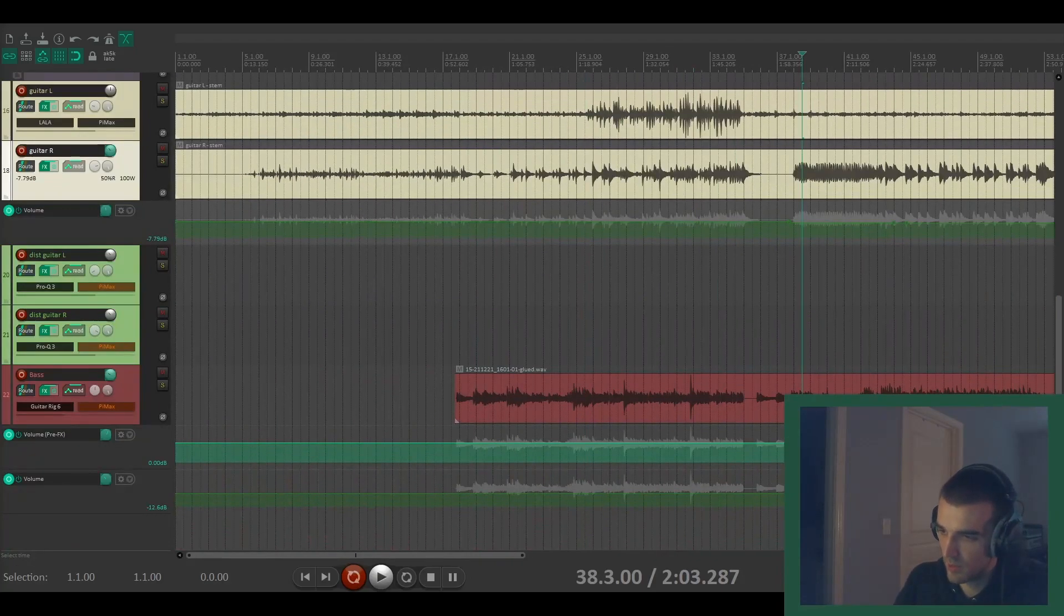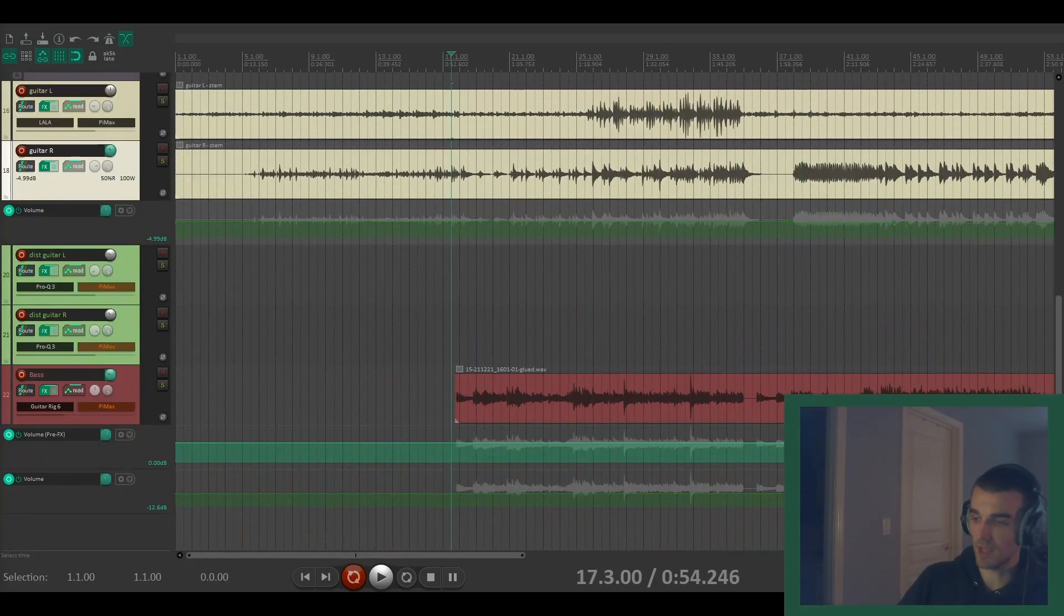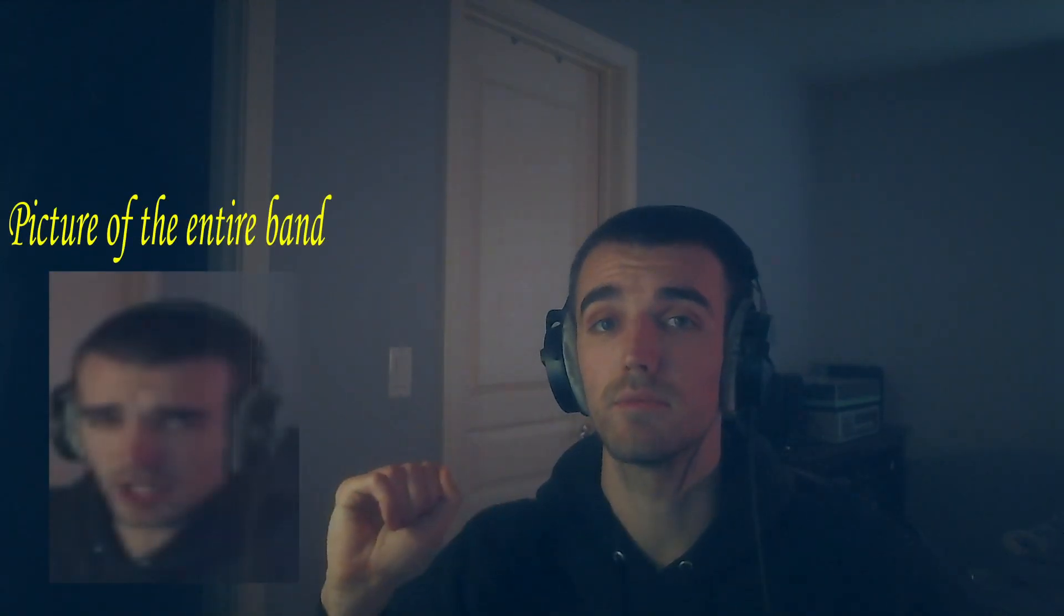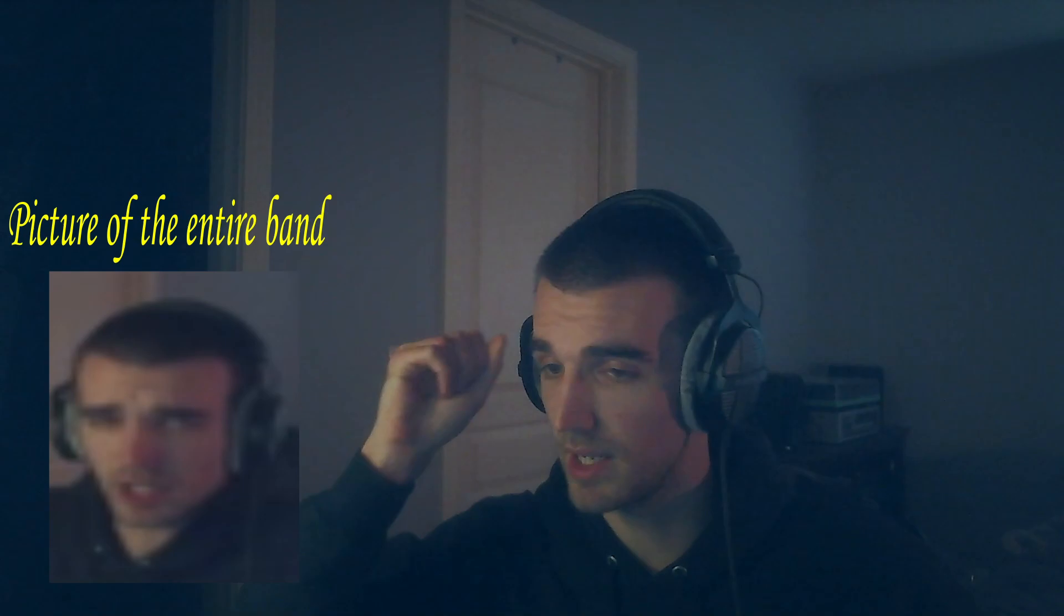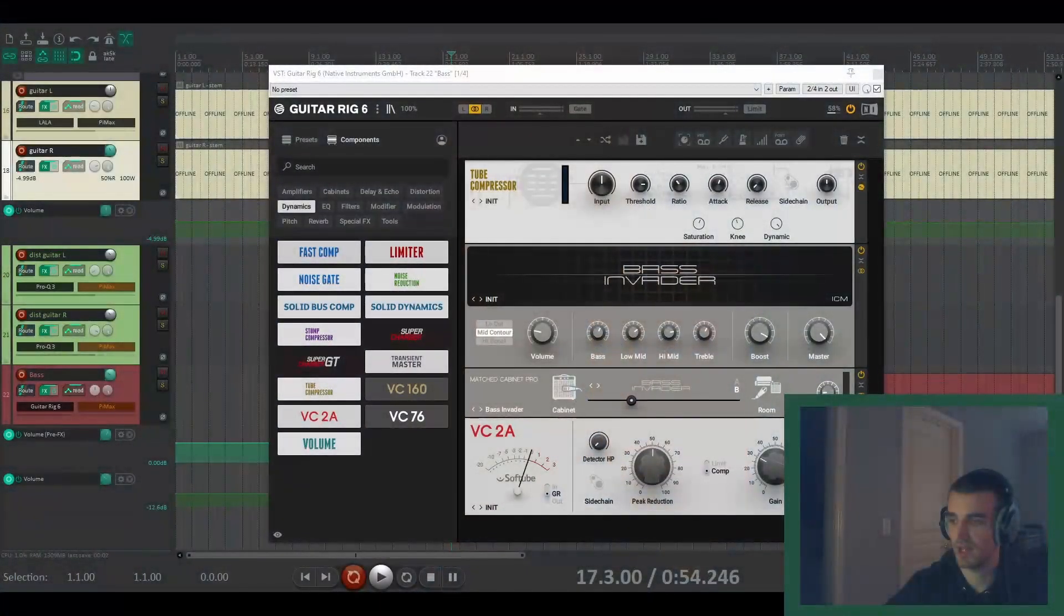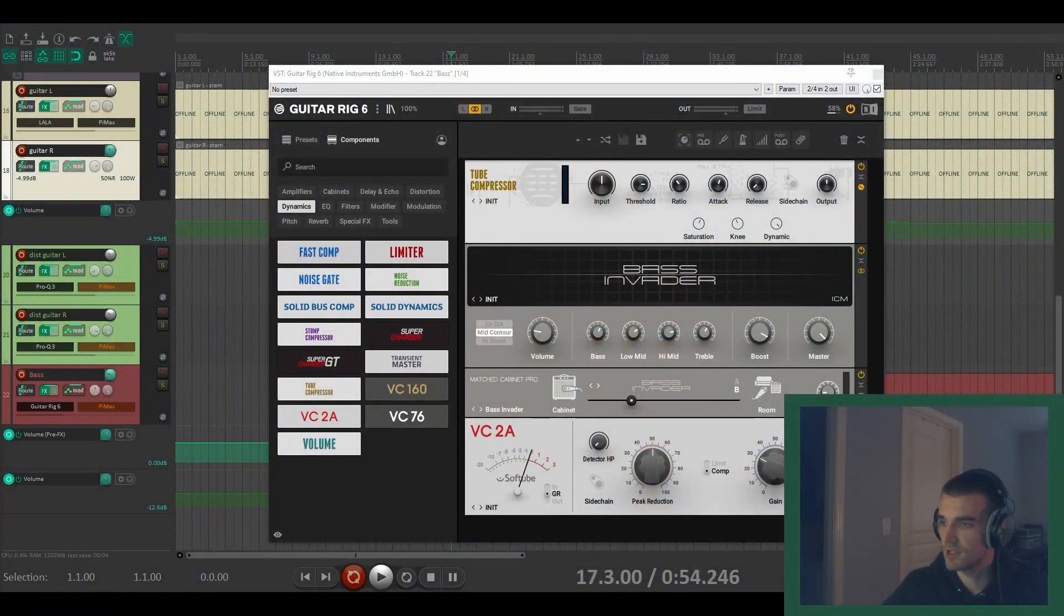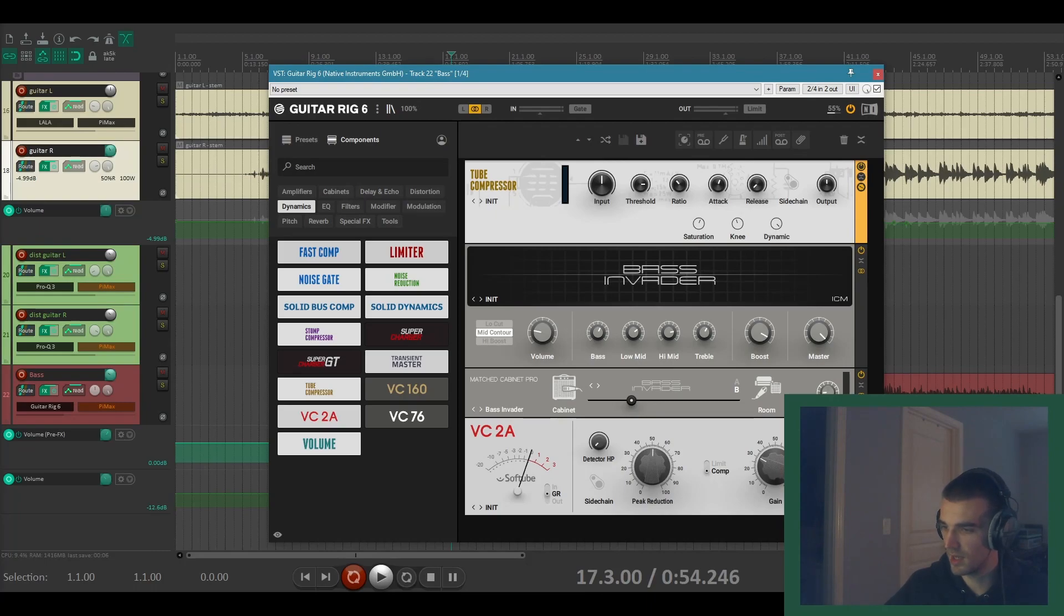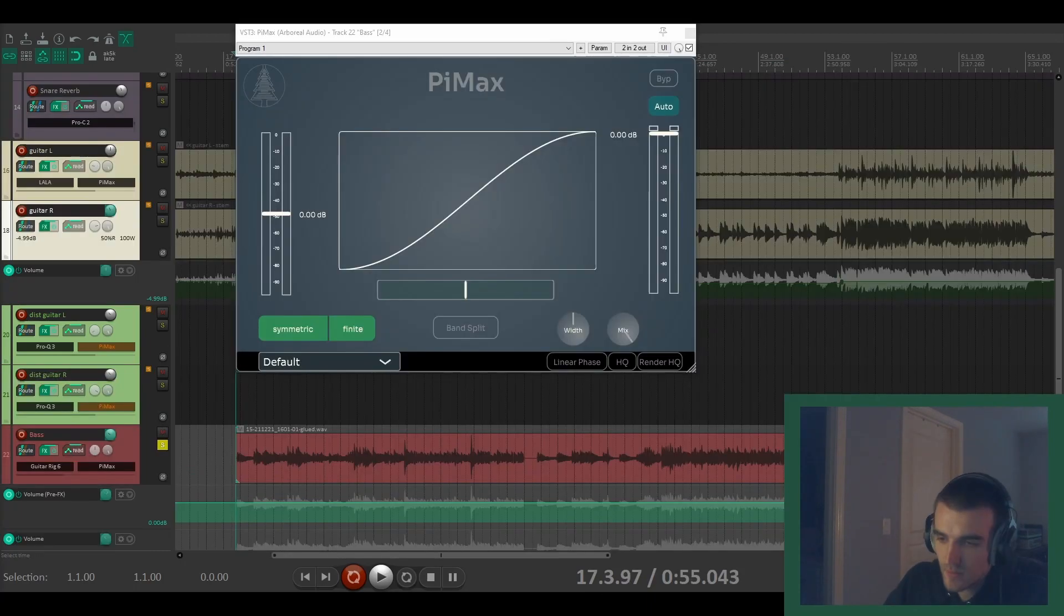Now I want to move on to the bass. So in this instance the bass is going through a plug-in. I didn't have any bass amps. I mean the band didn't have any bass amps lying around. So they just had to settle for Guitar Rig 6. So let's take a look at the settings for that. You can see there's a tube compressor before the amp and then another opto compressor.